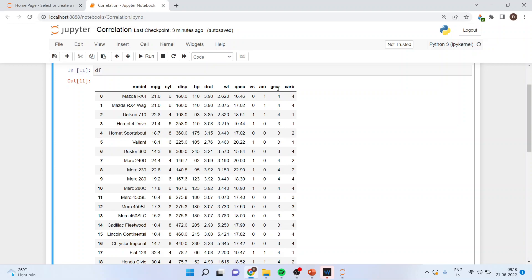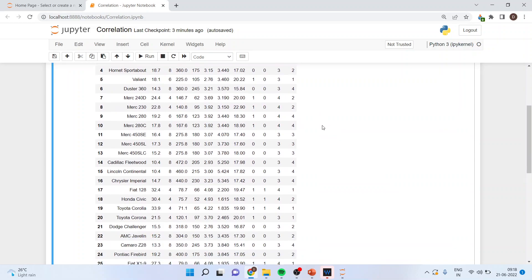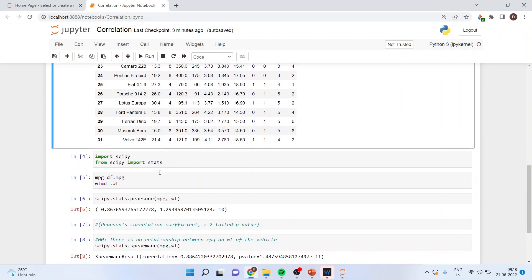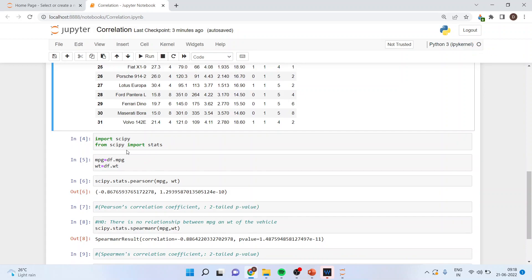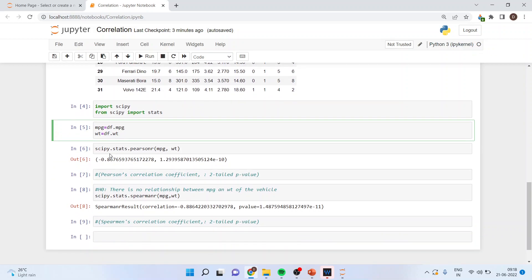First of all, I will have to extract mpg and weight from this data frame. So import scipy, from scipy import stats. Now I will extract mpg — miles per gallon — from this data frame: mpg is equal to df.mpg, and weight is equal to df.weight. Now I will run scipy.stats.pearsonr.